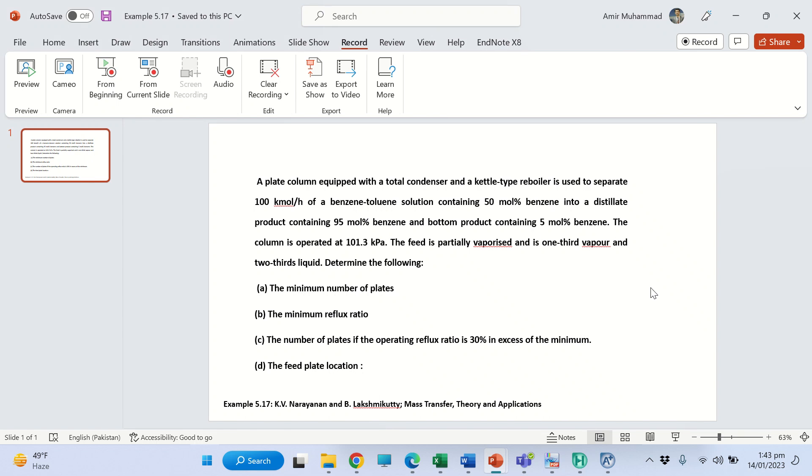In this tutorial we shall simulate a distillation process using S1 Hyacinth. This is an example taken from this book. In this example we have a plate column equipped with a total condenser and a partial ketotype reboiler. The feed is 100 kmol per hour.